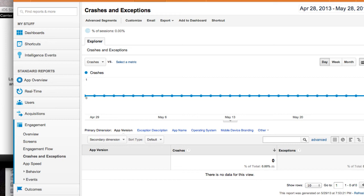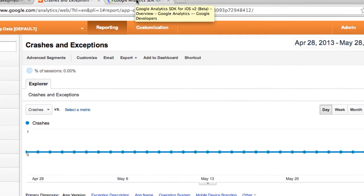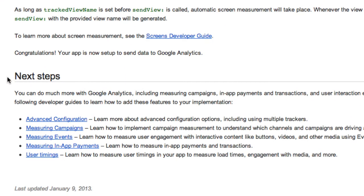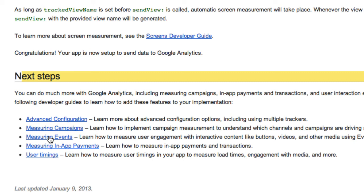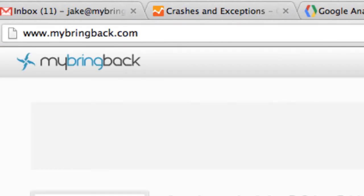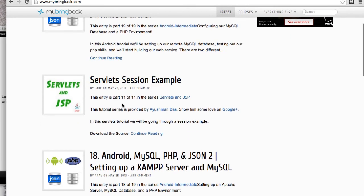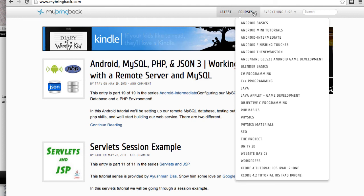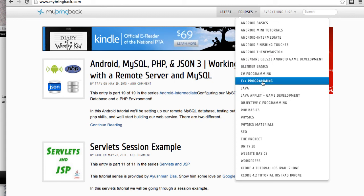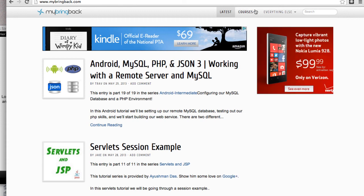That's the basics of Google Analytics for iOS. If you want to go further, shoot me a message and I can do more tutorials. Within the SDK beginning setup, you'll see next steps on measuring events like button clicks, campaigns, in-app purchases, timings, and more. Also head over to my BringBack.com where all these tutorials and more are organized into courses and subdivided categories. If you haven't subscribed, go check it out and I'll catch you guys in the next tutorial.